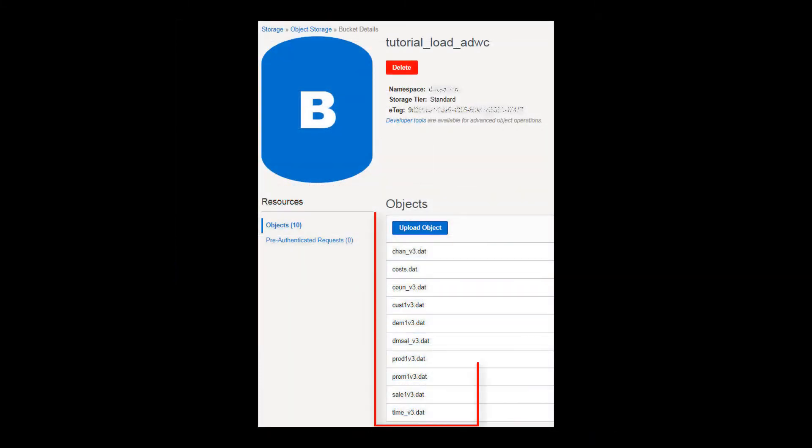The data files are uploaded to the bucket. These files, staged to the cloud, are ready to be copied into the tables of your Autonomous Data Warehouse Cloud database.